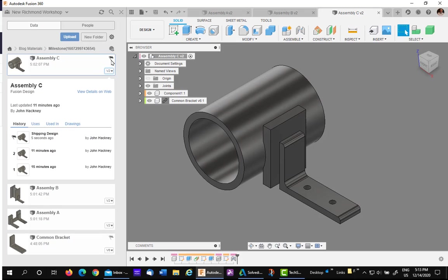If you look up here, you also see the milestone flag on version 2. So we've set our milestone for Assembly C.